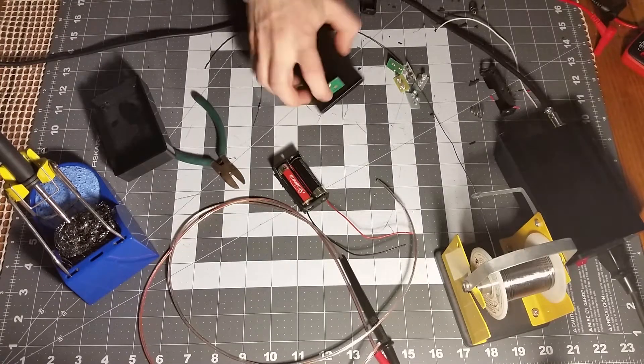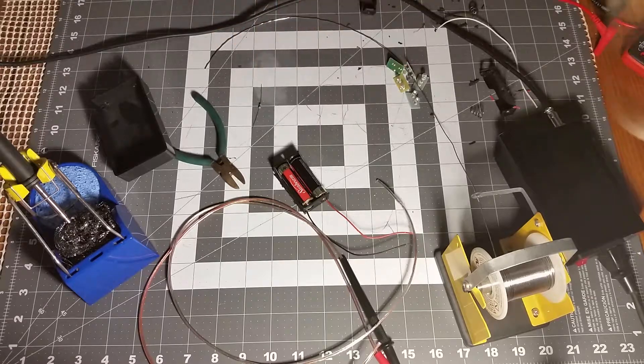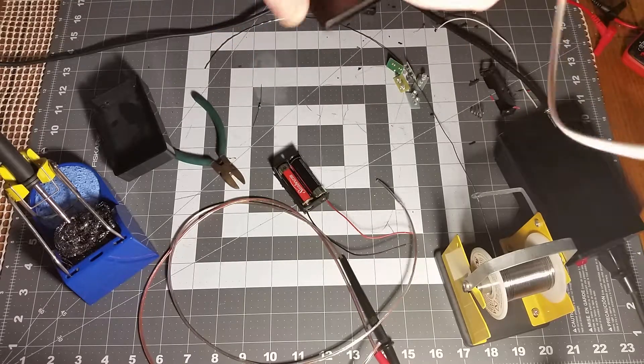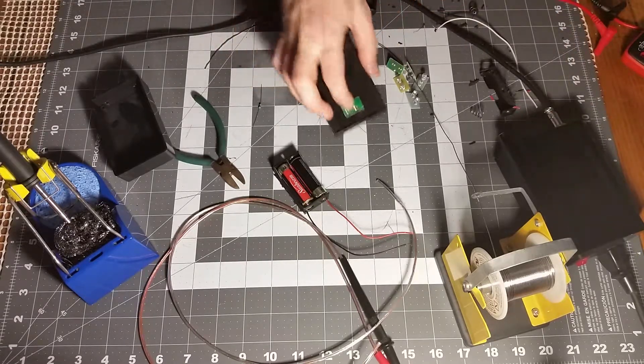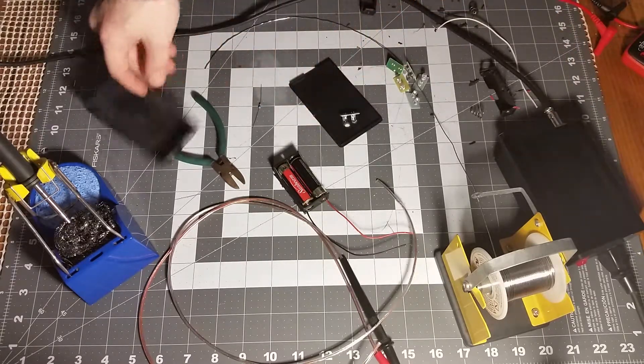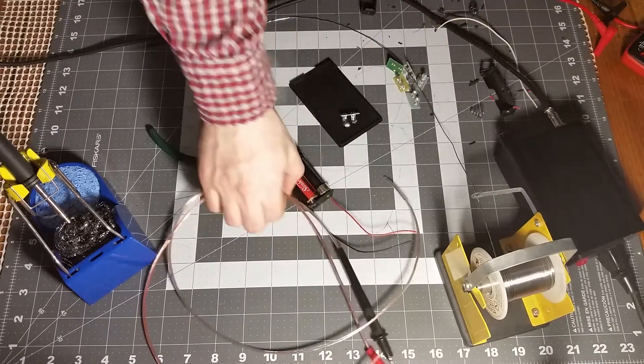I took and drilled some holes so the LEDs would fit in there nicely, and a couple holes here for the test leads.